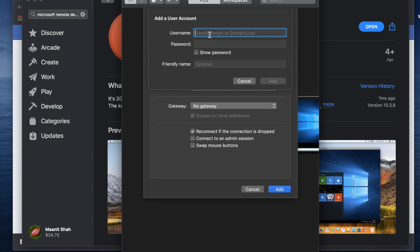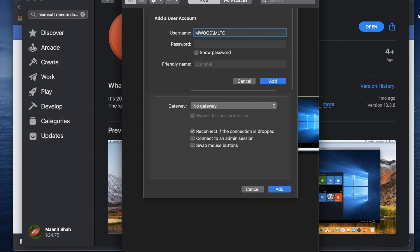So in my case, my username is, it's going to be mwood. Mwood is the server that we connect to. So we always put that. Then we go backslash, make sure the slash is in the correct direction. So this is the backslash just above the return or the enter key on our keyboard. Mwood and then in my case it is mltc.edtech is my username.